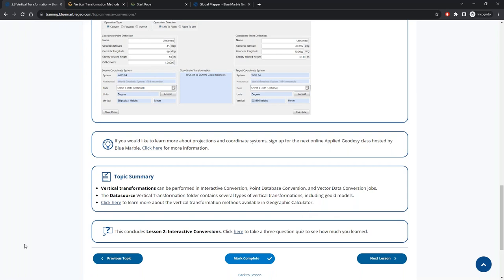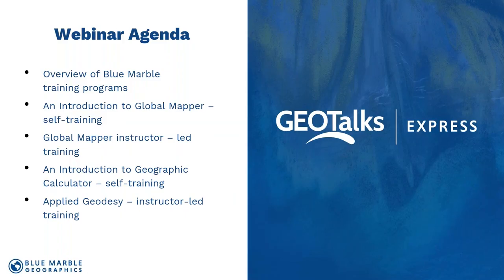Addressing a cost question: the two online courses are free. For instructor-led courses there is a cost — see our website. Private training also has a cost depending on the number of users. Now introducing our final speaker: Scott Weber will walk through a condensed version of our Applied Geodesy class, which has been running for well over a decade and is the foundation of Blue Marble's training programs. During Global Mapper classes, we often get questions about projection management and coordinate systems, and this class is highly recommended for those needing deeper understanding.